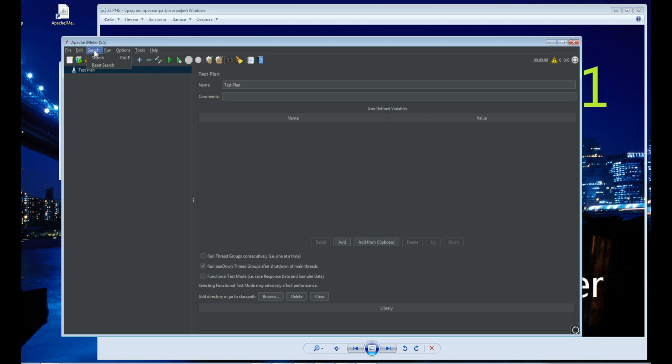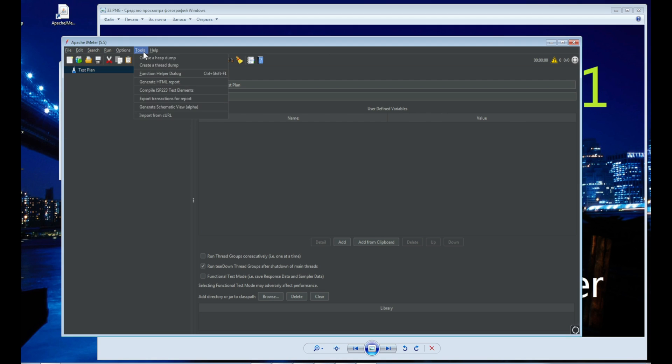JMeter works. Like this video and subscribe to the channel. Bye guys.